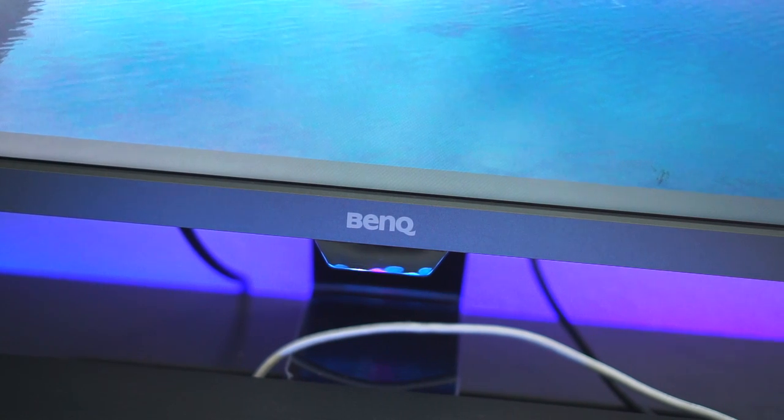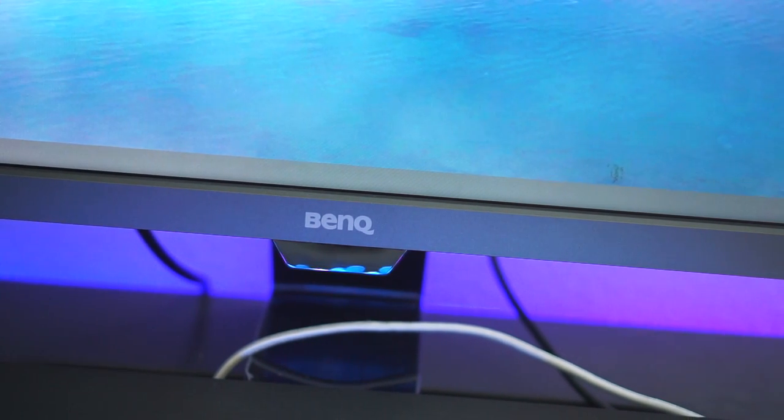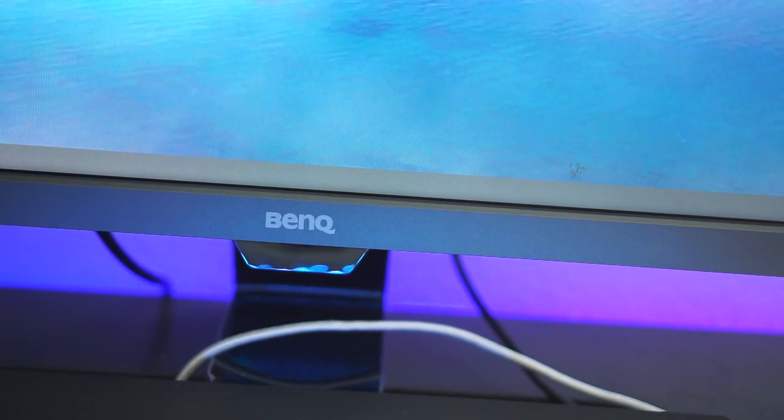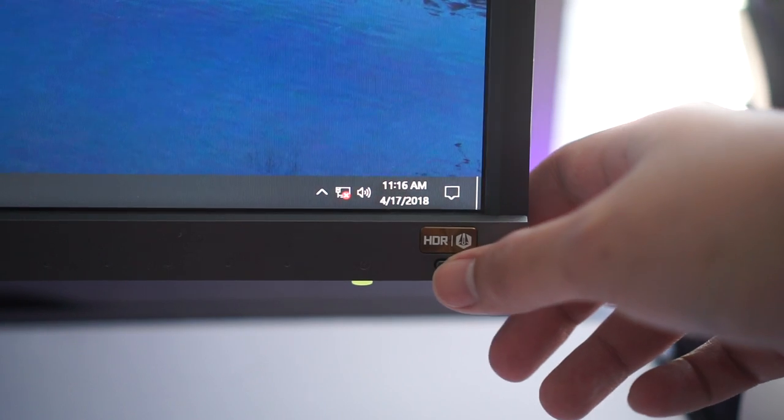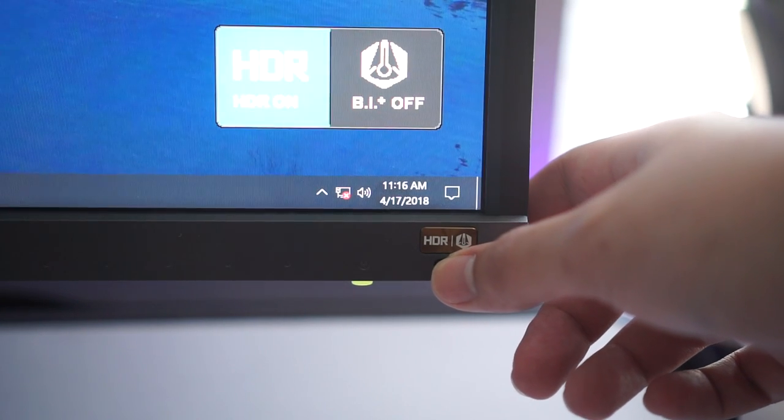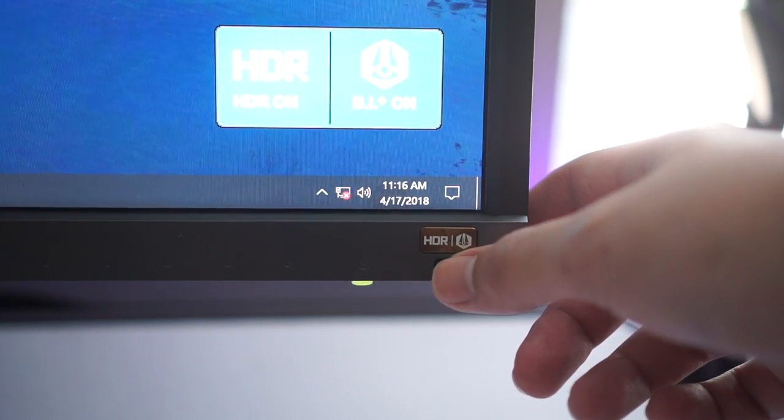The BenQ EW3270U is an interesting monitor. And by that, I mean it has features that other BenQ monitors also have. It has an ambient light sensor that adjusts the color and brightness of the display based on what it receives. If you don't want that feature, you can easily turn it off by pressing the button up front, which also controls its HDR capabilities.